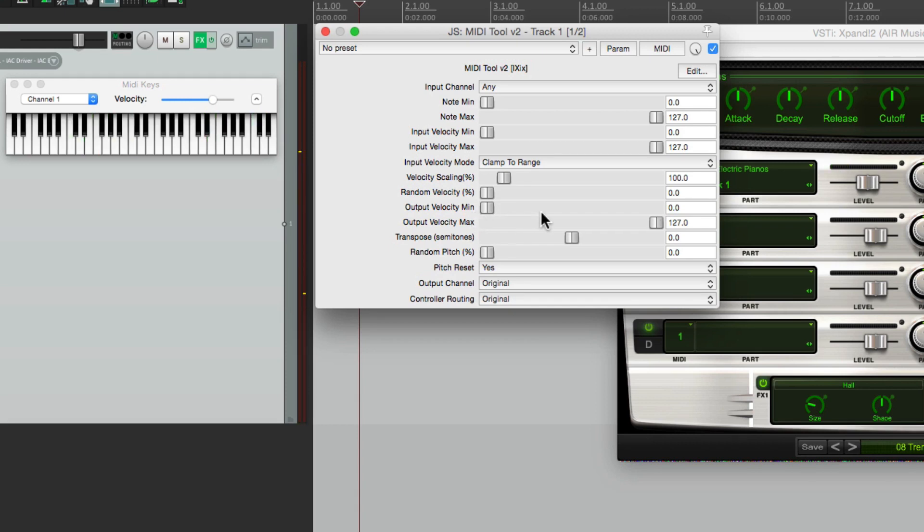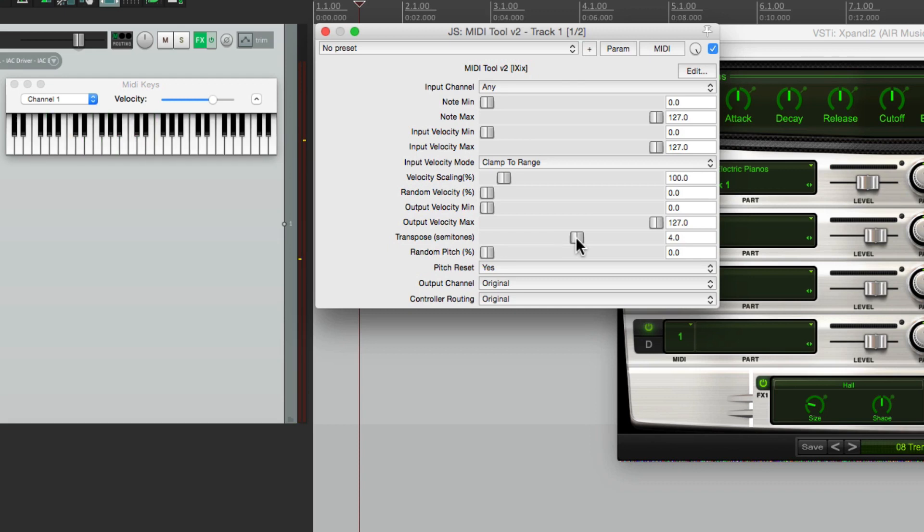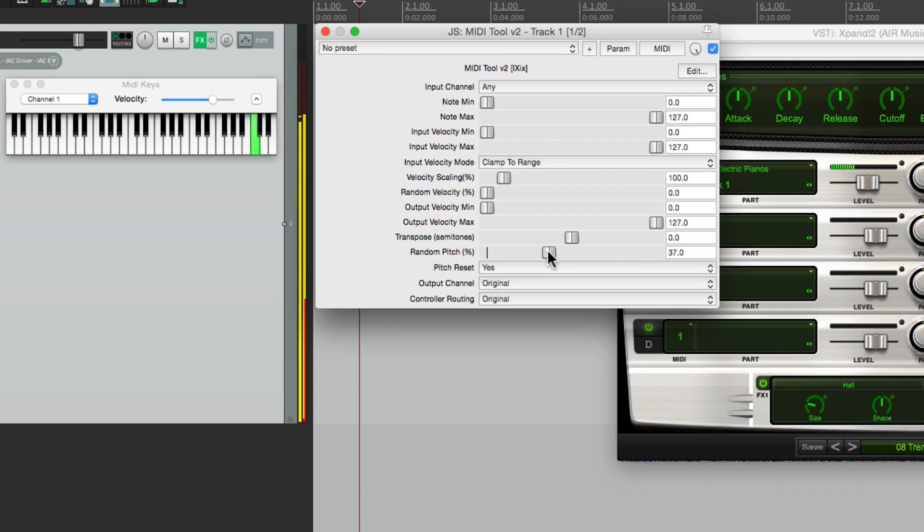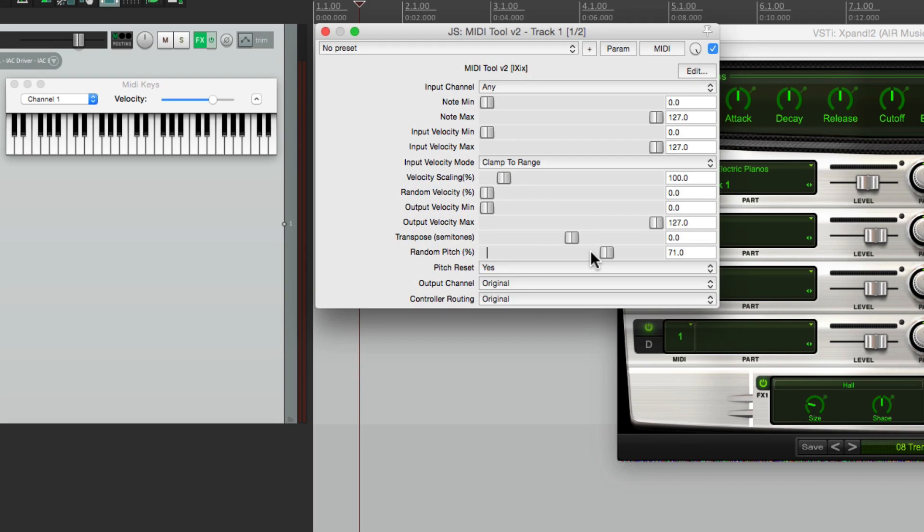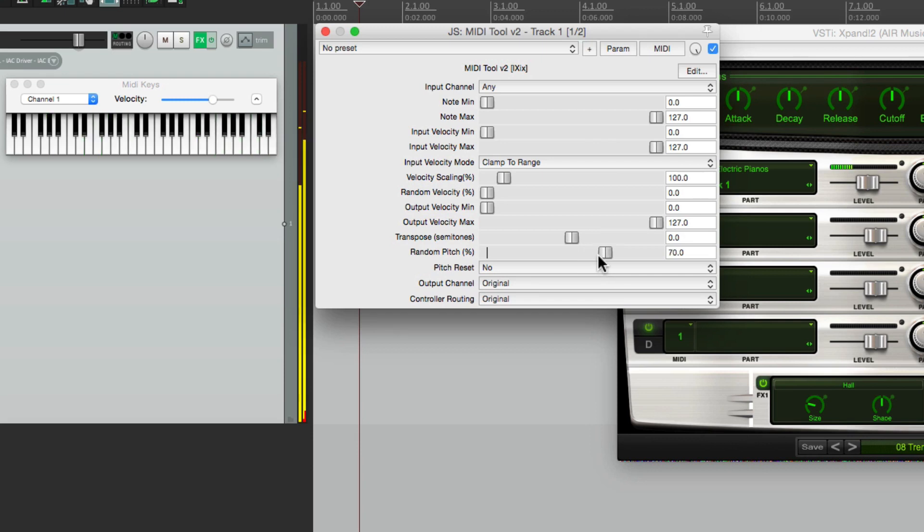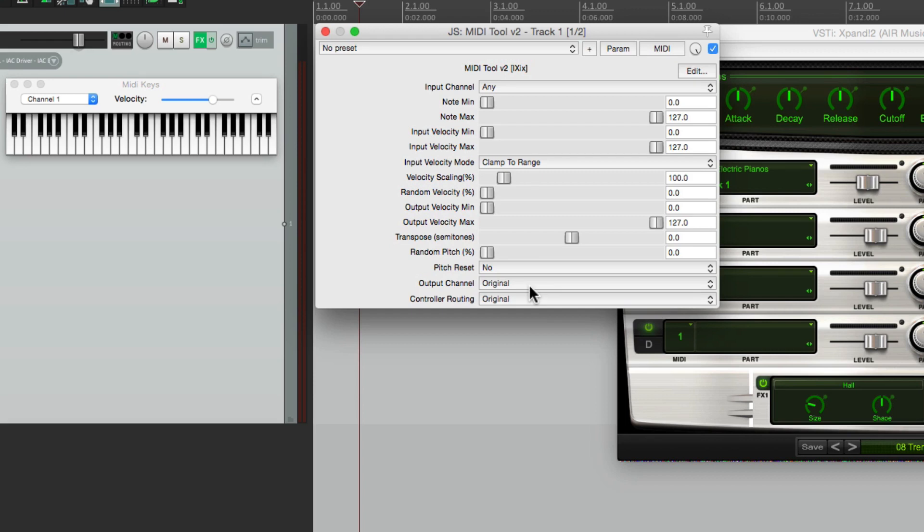And then again we could transpose up a bit or down. We could randomize the pitch, which changes the pitch after it's hit. But if you want to adjust that to not reset after each hit, we could set the pitch reset to no. Let's put this back.